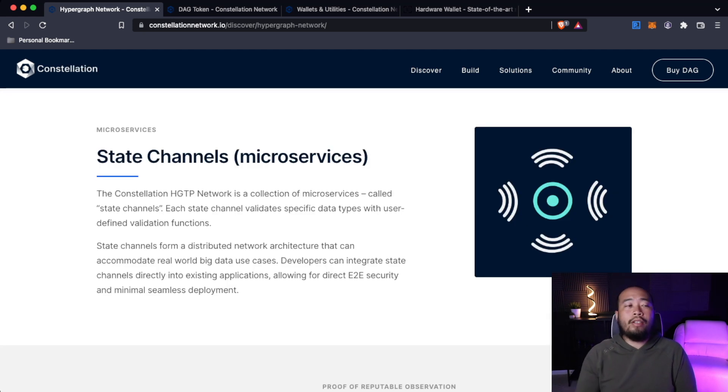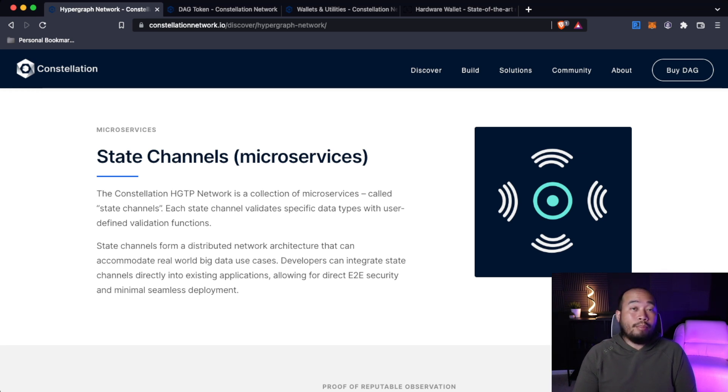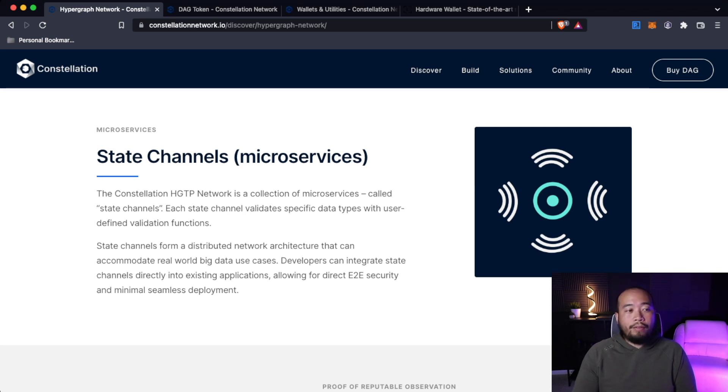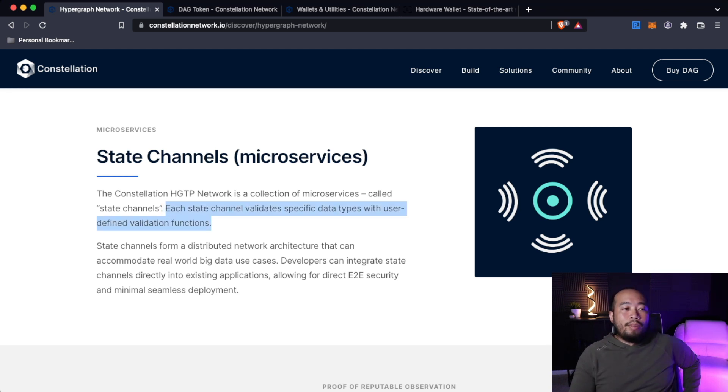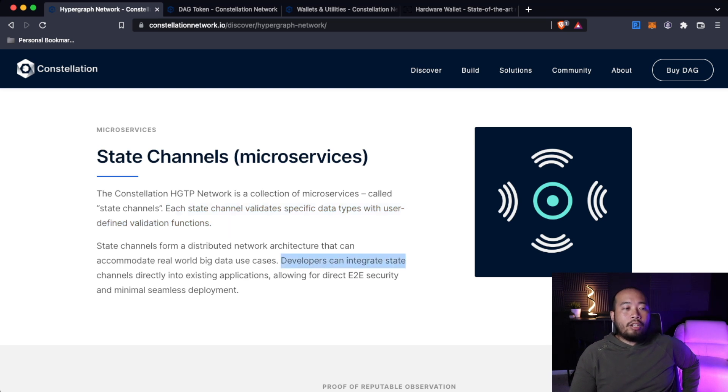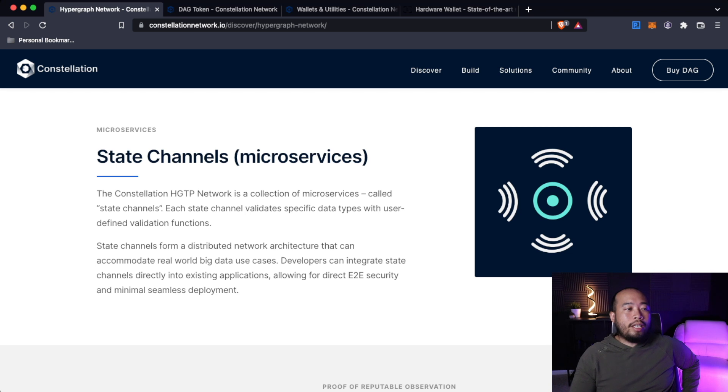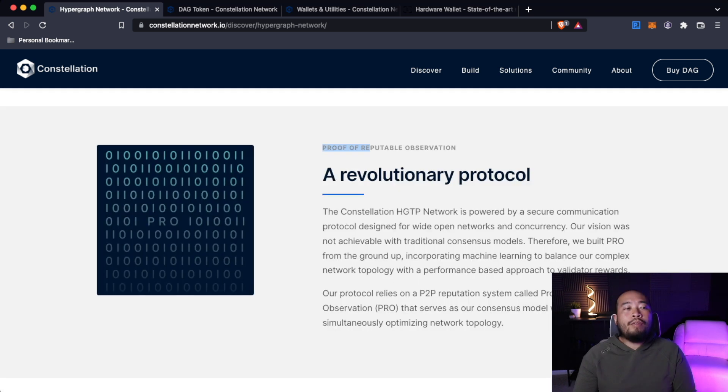Now we're going to dive into state channels or microservices. The Constellation HDTP network is a collection of microservices called state channels. Each state channel validates specific data types with user-defined validation functions. State channels form a distributed network architecture that can accommodate real-world big data use cases. Developers can integrate state channels directly into existing applications allowing for direct enterprise-to-enterprise security and minimal seamless deployment.